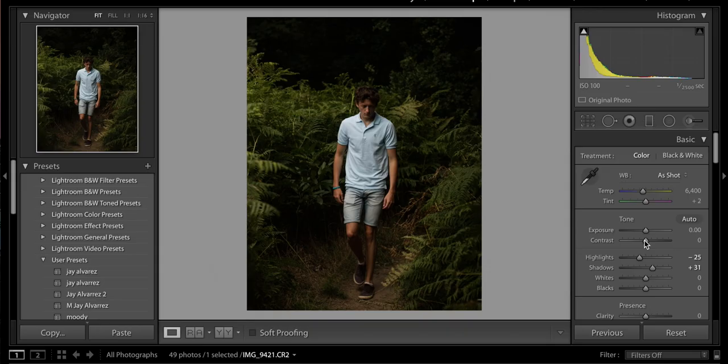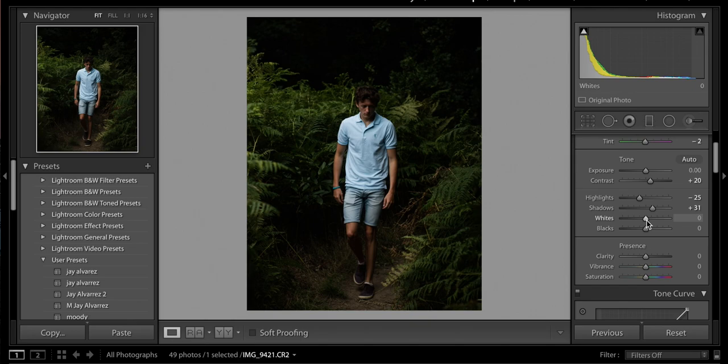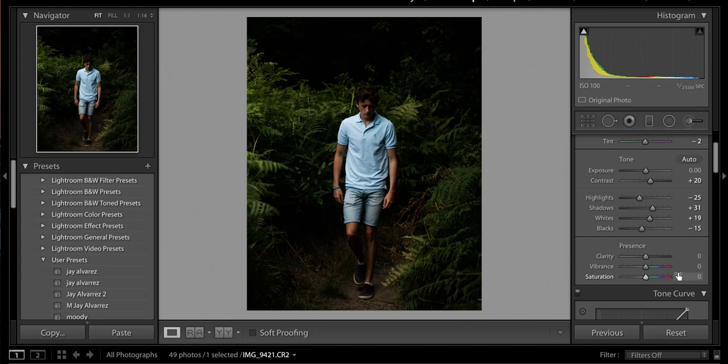You can mess around with the temperature slider as you please. I'm going to make it a little bit more blue and then decrease the tint ever so slightly. As for the whites, bring those up slightly and bring the blacks down slightly as well. You can already see we're getting those very dark black shadows. As for clarity, you don't want to make it too high because with contrast up at plus 20, clarity also introduces quite a bit of contrast, so I'm going to drop that down to about minus 15.